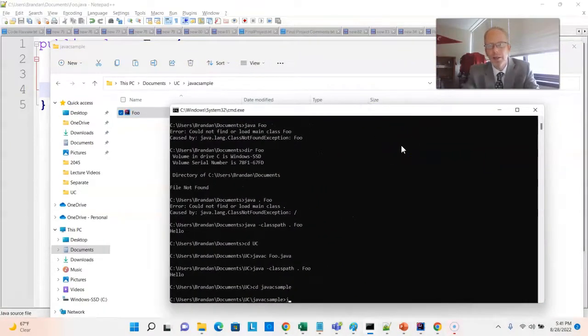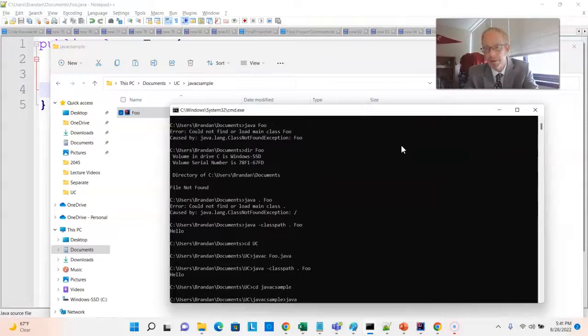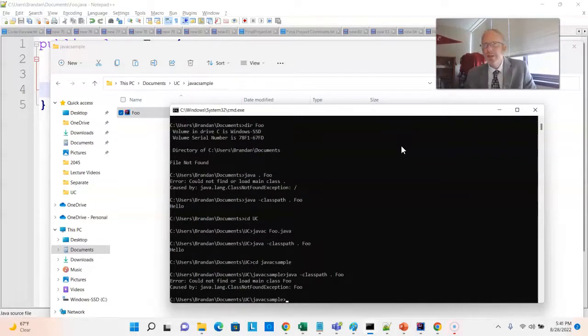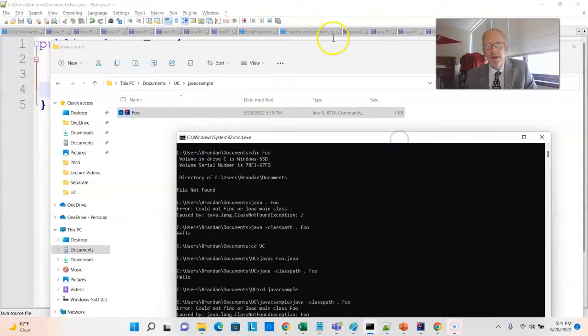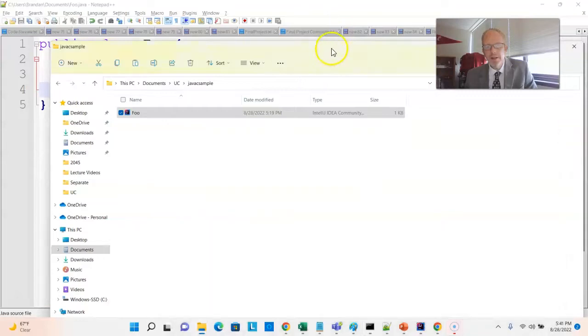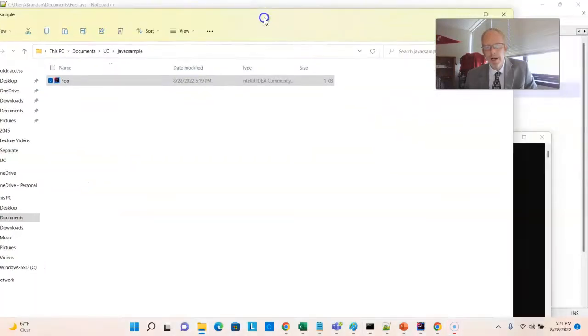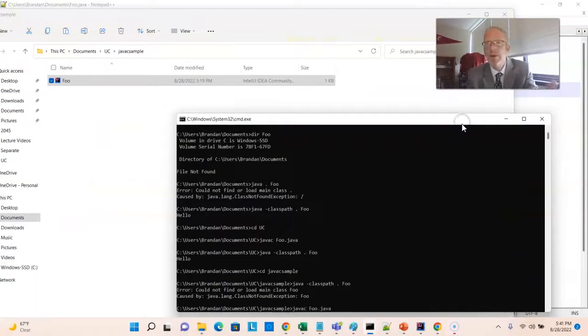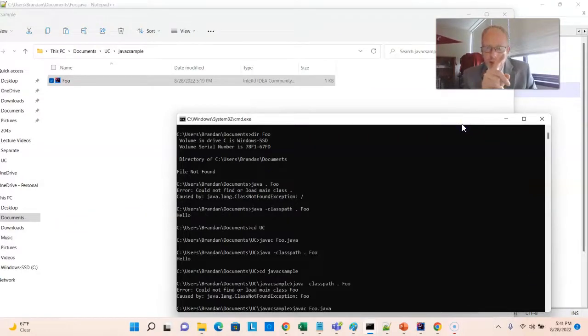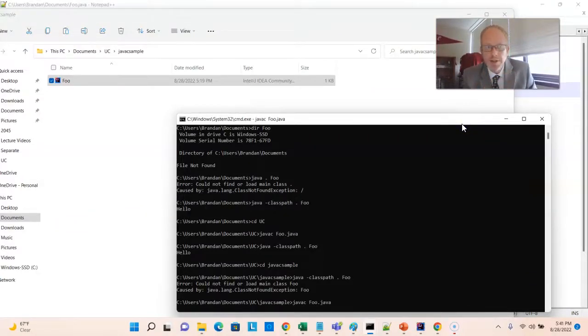Now, I can try to run the program without compiling it, and we'll see that fails. We get a message that says no class def found error. Now, let's try this again, but I'm going to compile it with JavaC. Notice as soon as I compile it, we're going to get a second file in that directory, which is going to be foo.class.